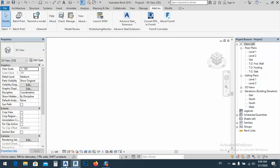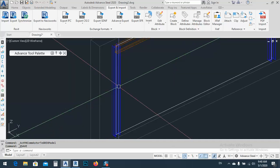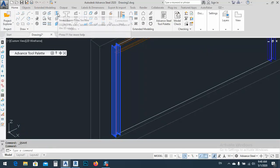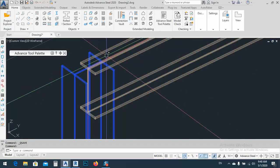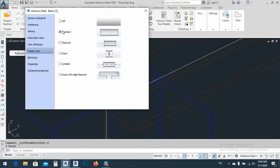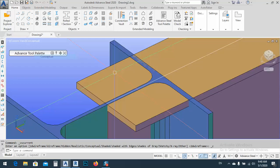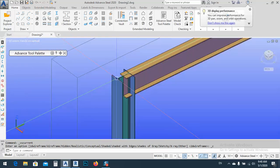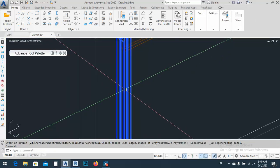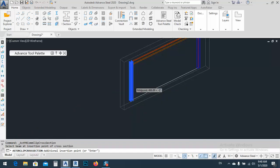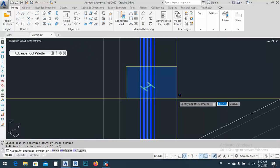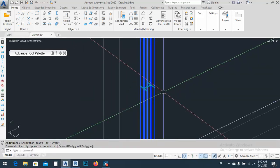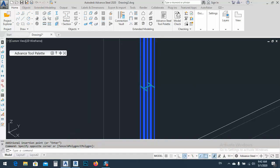The best way to make families for these two is to go back to Advanced Steel and select the beam. We have 'Insert Cross-Section' here — insert cross-section of the beam. I don't want to draw and waste time drawing sections manually. Just let me change the display type to Feature, or maybe Exact. As you see, we have this arc and this thickness. I don't want to draw all of these. I want to just click and insert the cross-section.